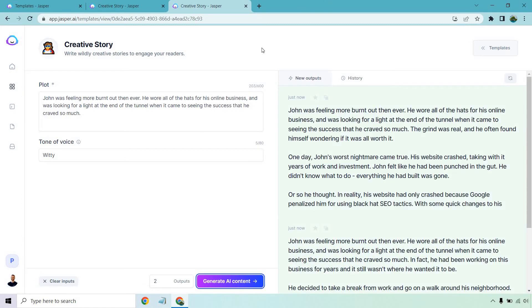All right, so here we go. Starts off very similar, but continues on in a different way. Okay. John was feeling more burnt out than ever. He wore all the hats for his online business and was looking for a light at the end of the tunnel when it came to seeing the success that he craved so much. That was obviously my same sentence, but it goes on.